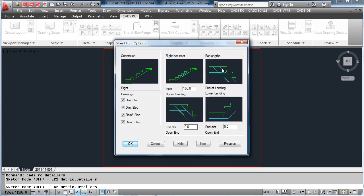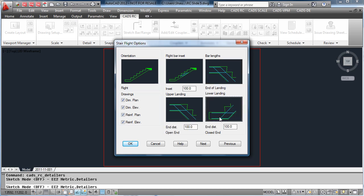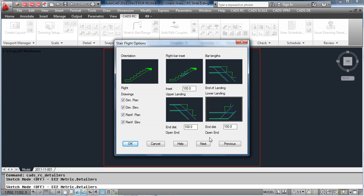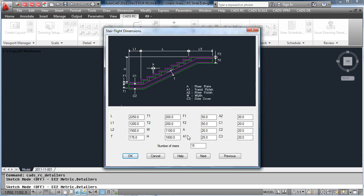Look at the way you want the stairs to be drawn, for instance how you would like the landings to be displayed. Do you want to add anchorage lengths on the bars, or do you want the landing to stop?